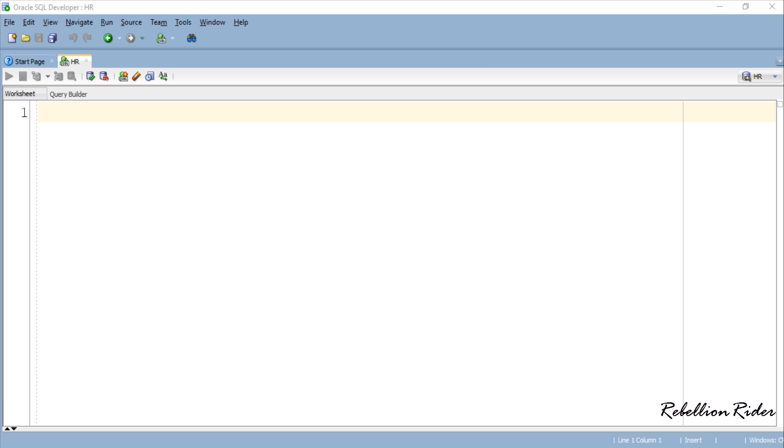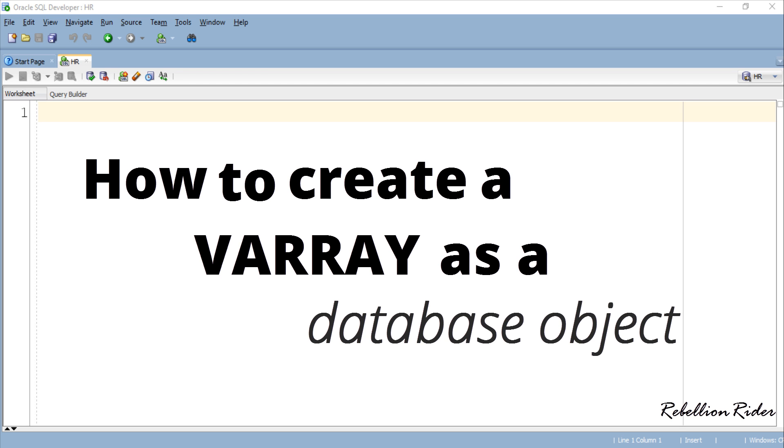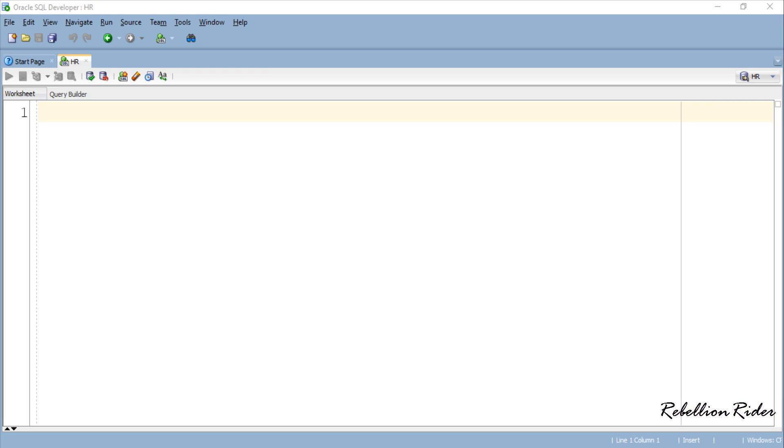What's up Internet? I am Manish from RebellionRider.com and today in this PL/SQL tutorial we will learn how to create a VARRAY as a database object in Oracle Database.